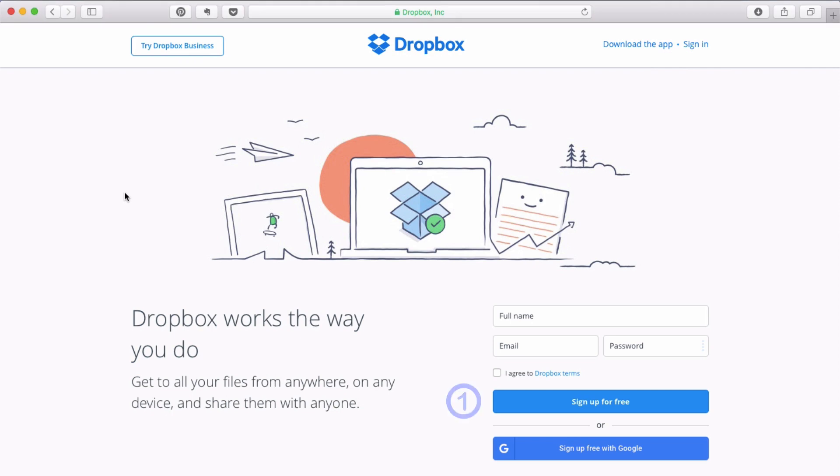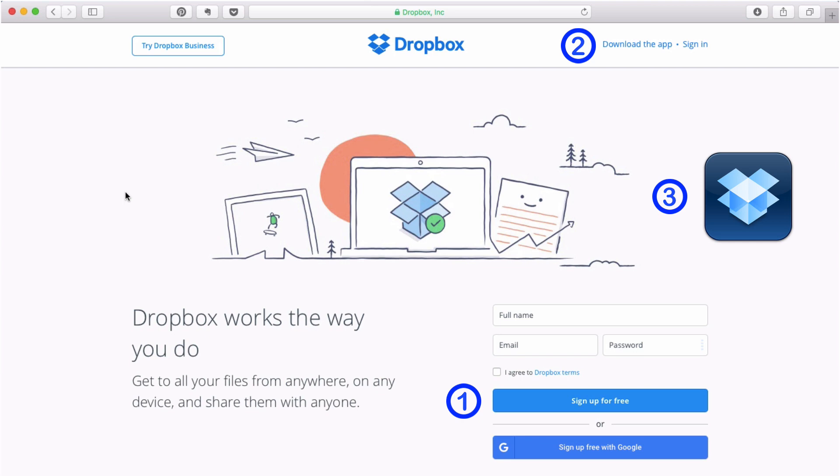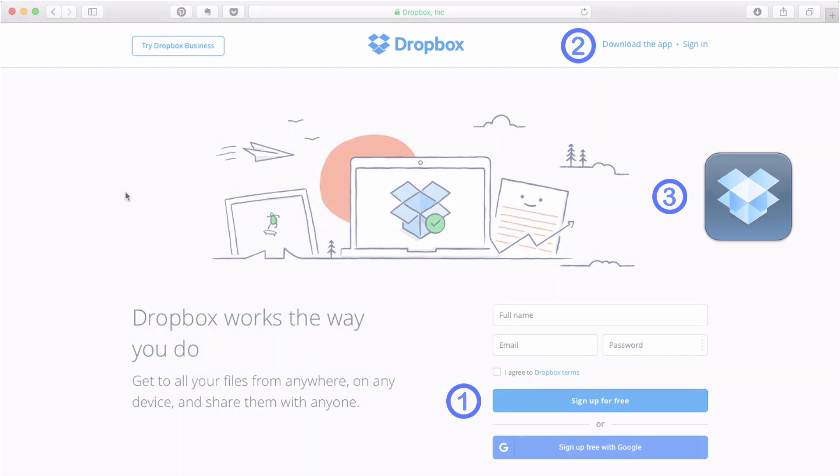So again you will need three things: a Dropbox account, the Dropbox desktop app which you can download from the Dropbox homepage, and the Dropbox iPad app which you can download from the App Store.